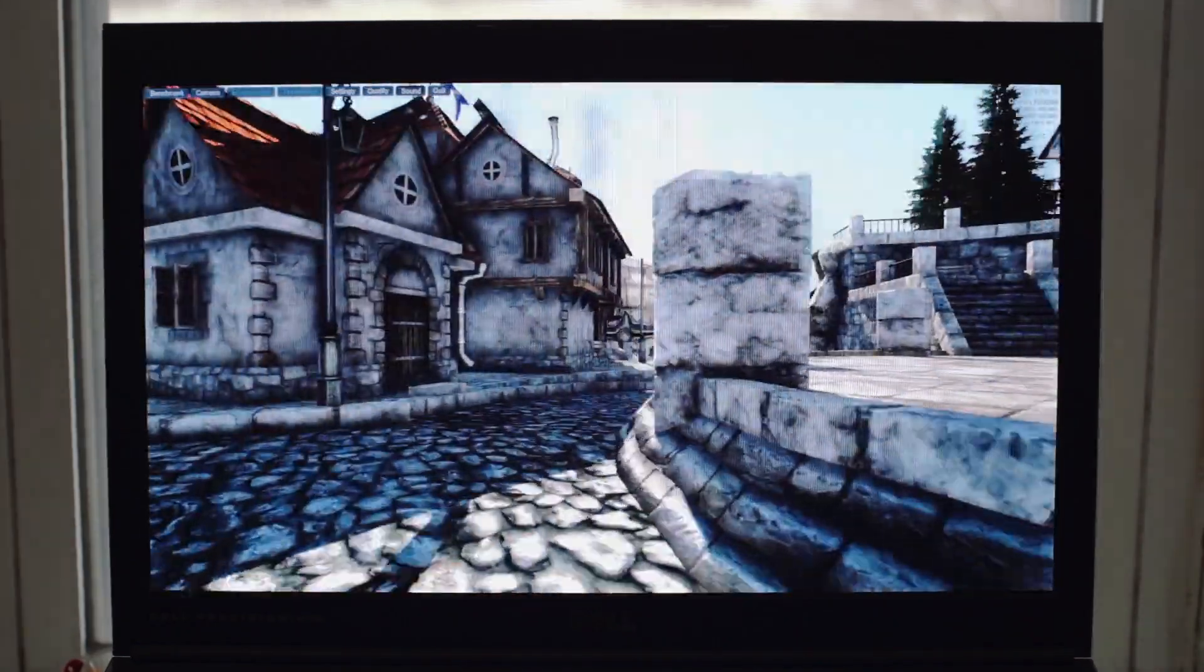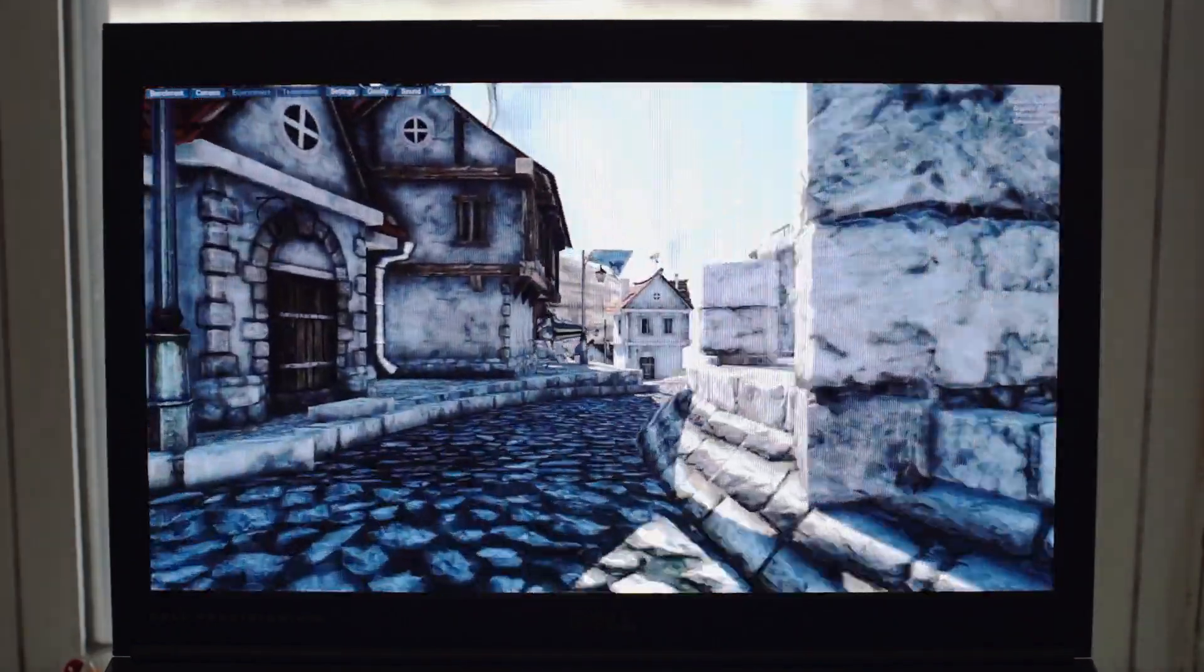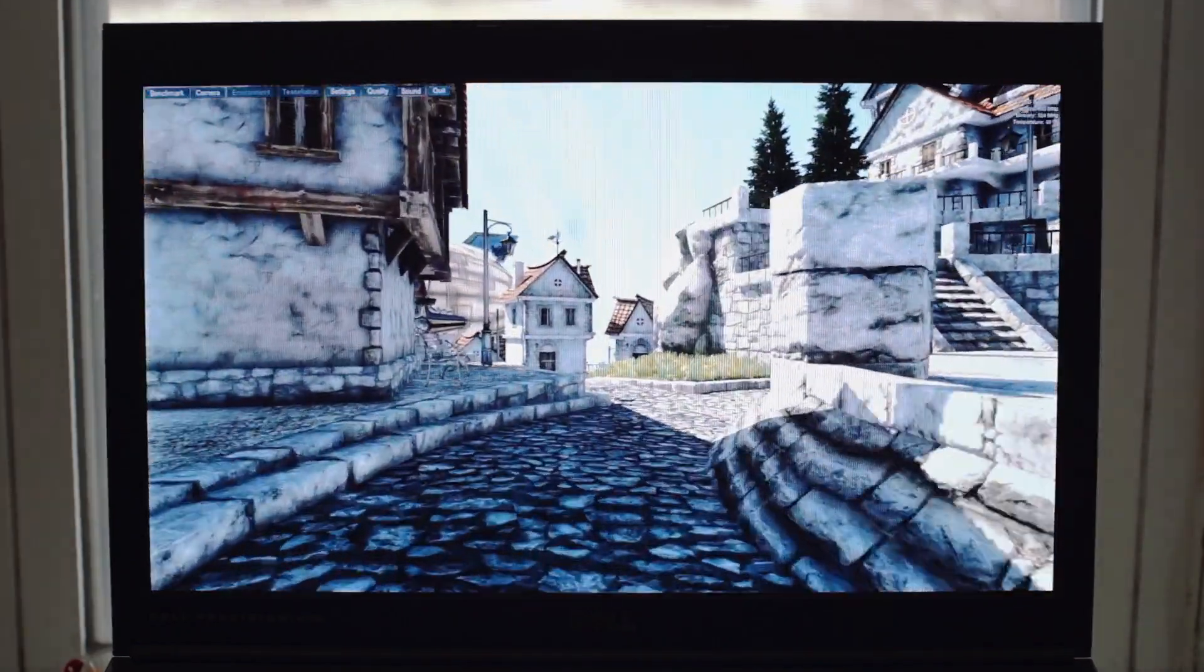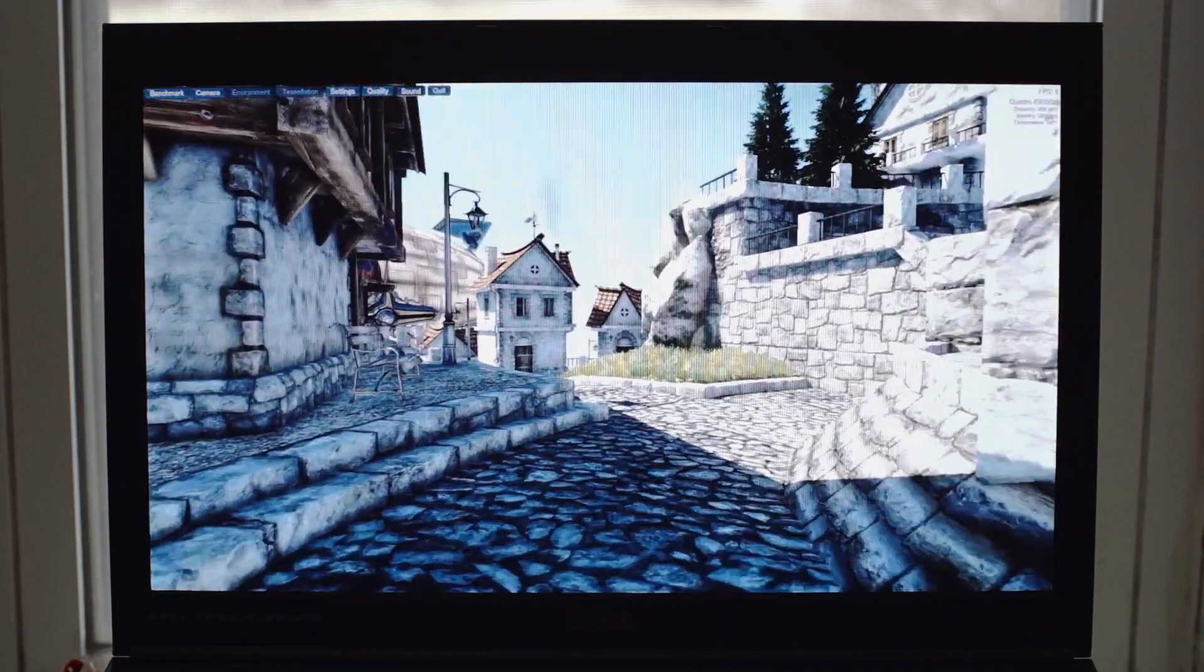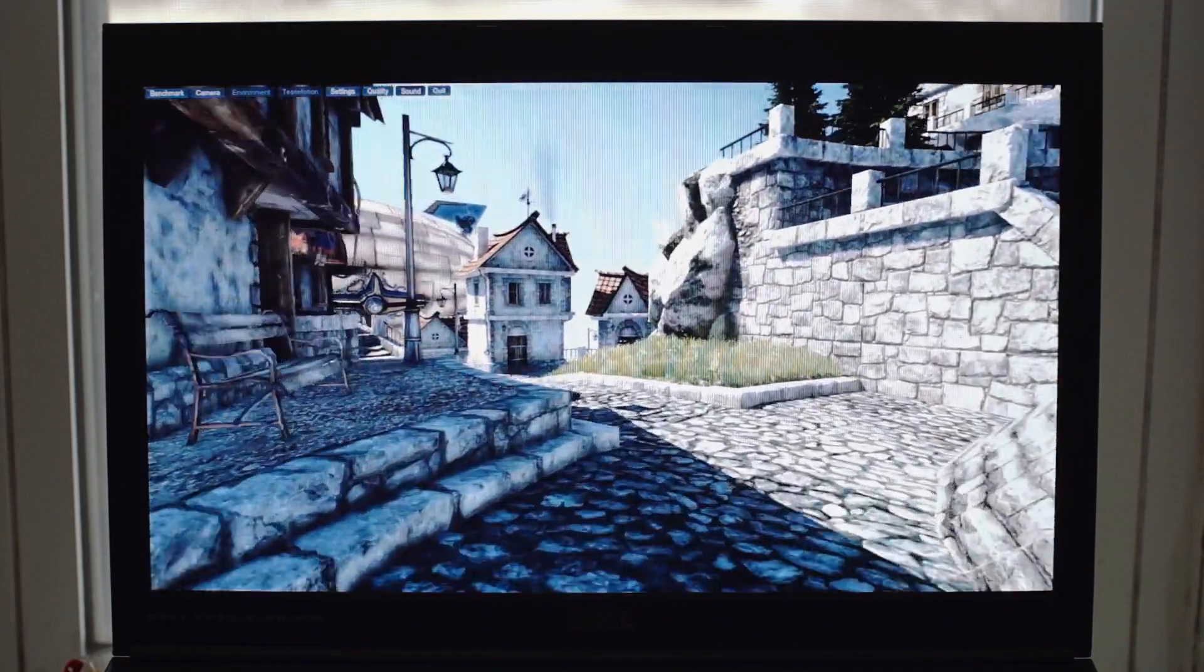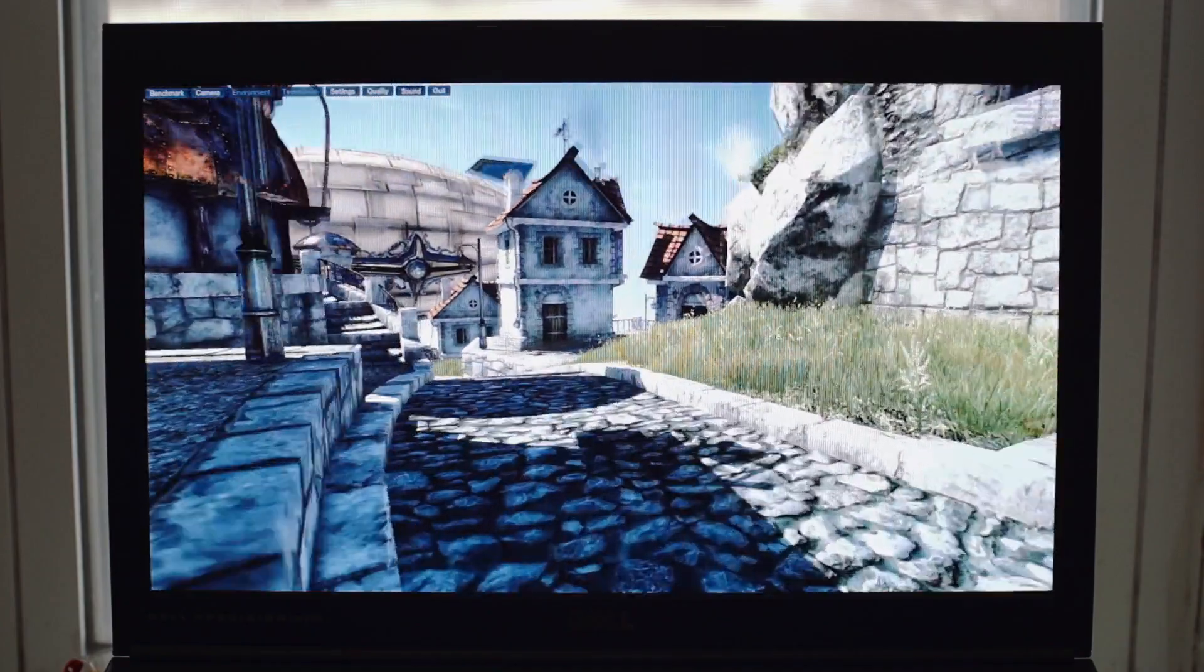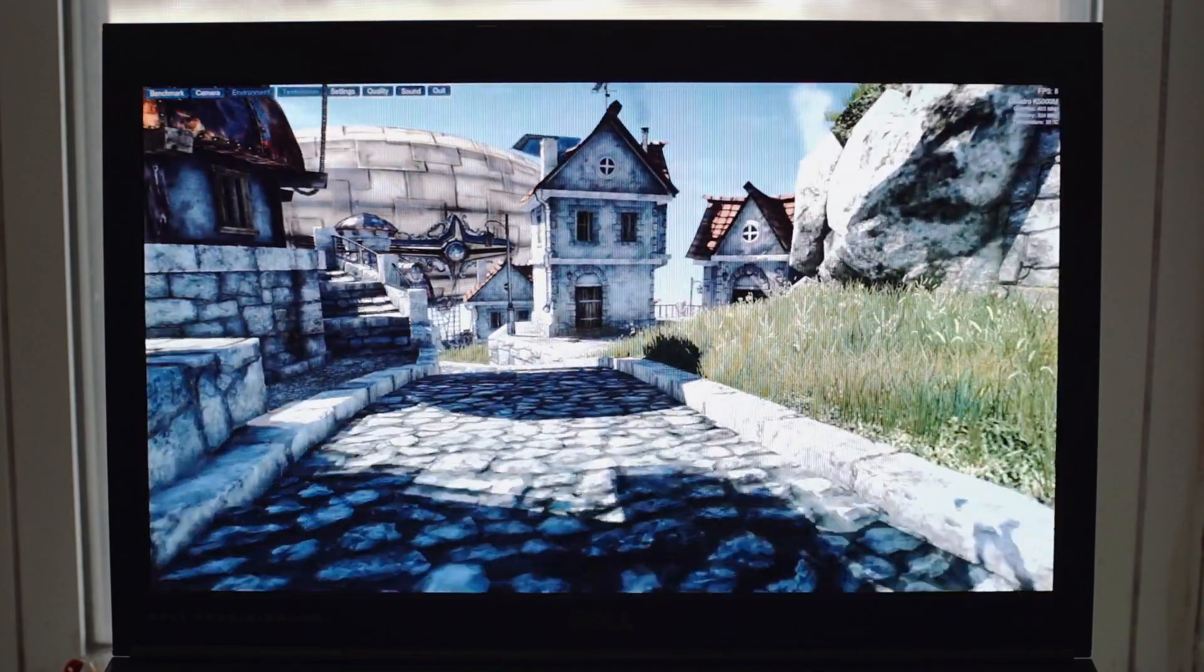For the sake of comparison, here's the same test running under Windows on the HD 4000. We get about 7 to 8 frames per second.